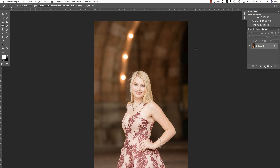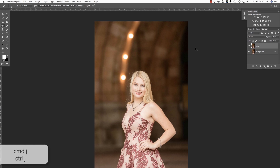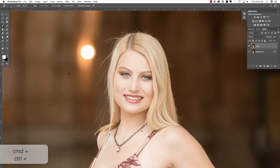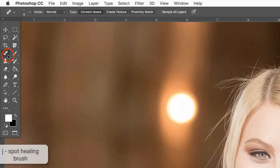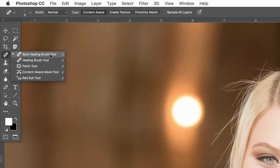A friend of mine recently sent me this image and asked me for the fastest way to remove flyaways. I'm going to show you a few different ways, and you can choose the method that works best for you and for the photograph that you're working on. I'm going to begin by pressing Command-J — that's Control-J on the PC — in order to duplicate my background layer. Let's zoom in with Command or Control-Plus, and I always begin with the Spot Healing Brush. You can access that tool by pressing J on your keyboard. Make sure the Spot Healing Brush is selected; if not, press Shift-J to cycle through to it.